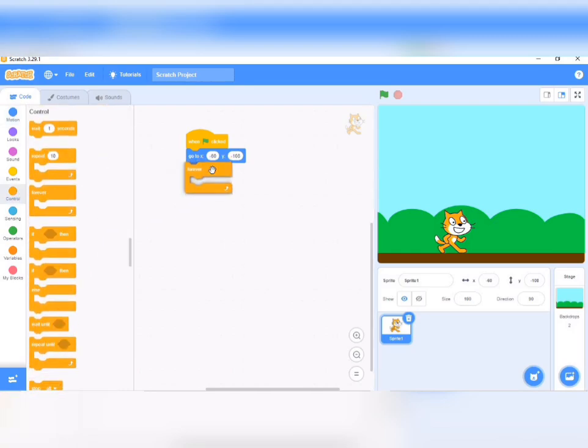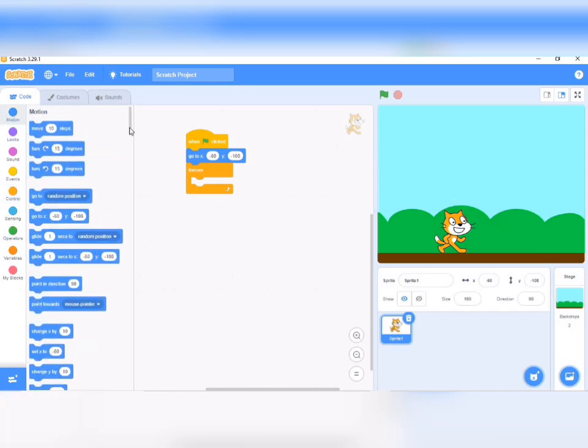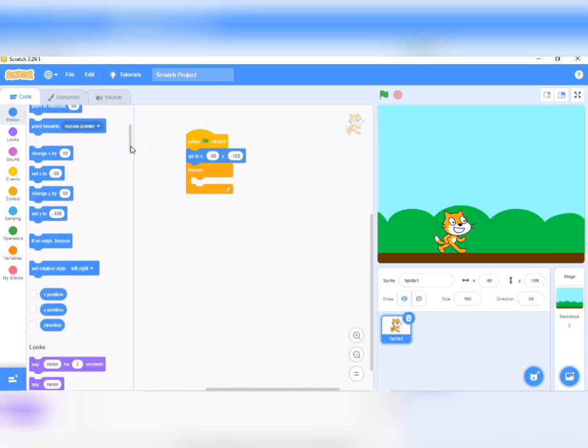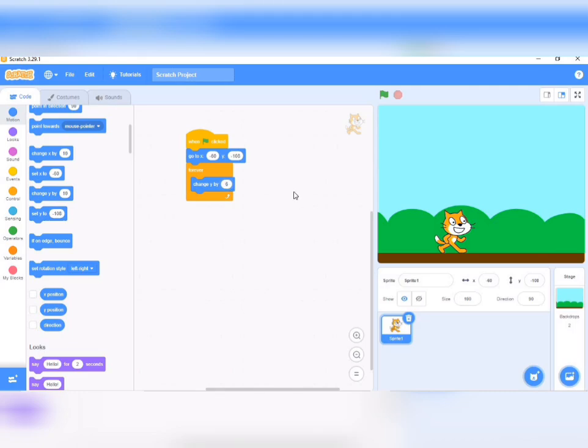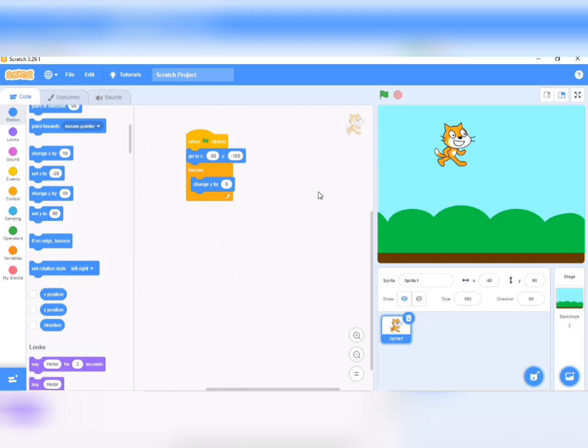The next thing we do is go to control and carry out forever. Then the cat needs to go up - for someone to jump, they need to go up before coming down. We go to motion to make it jump. Remember, while walking we used X, but for going up we use change Y. So carry out change Y and change it to 6. Now when we click the green flag, our cat goes up.